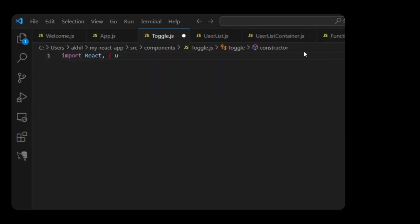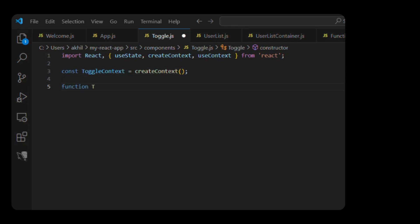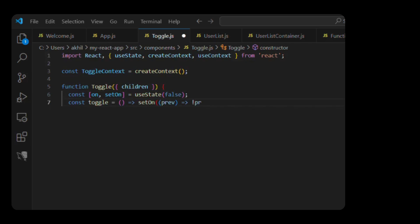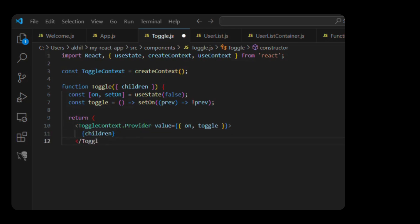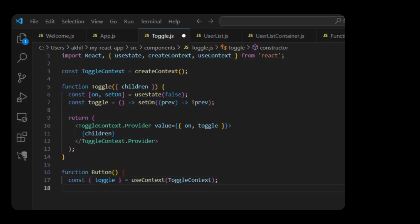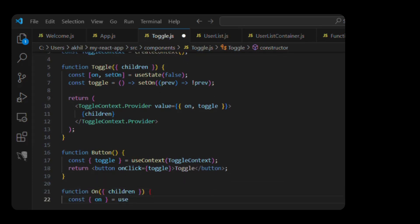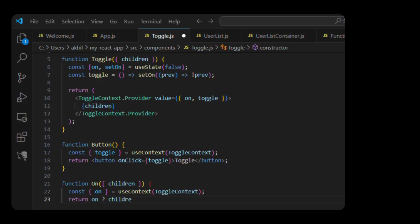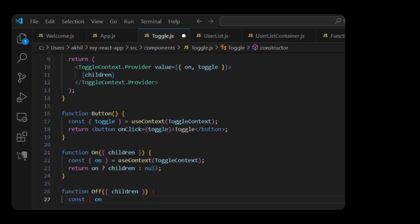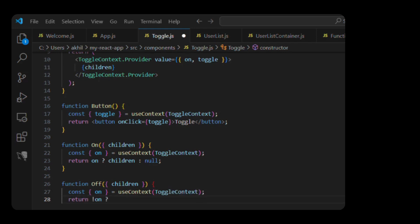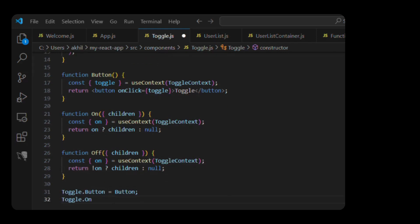Open toggle.js and write this. Import React, useState, createContext, and useContext from React. Const toggleContext equals createContext. Function Toggle takes children. Const [on, setOn] equals useState(false). Const toggle equals setOn(prev => !prev). Return a ToggleContext.Provider with value of {on, toggle} wrapping children. Function Button: const toggle equals useContext(toggleContext). Return a button with onClick toggle. Function On takes children: const on equals useContext(toggleContext). Return on ? children : null. Function Off: const on equals useContext(toggleContext). Return !on ? children : null. Then Toggle.Button equals Button, Toggle.On equals On, Toggle.Off equals Off. Export default Toggle.